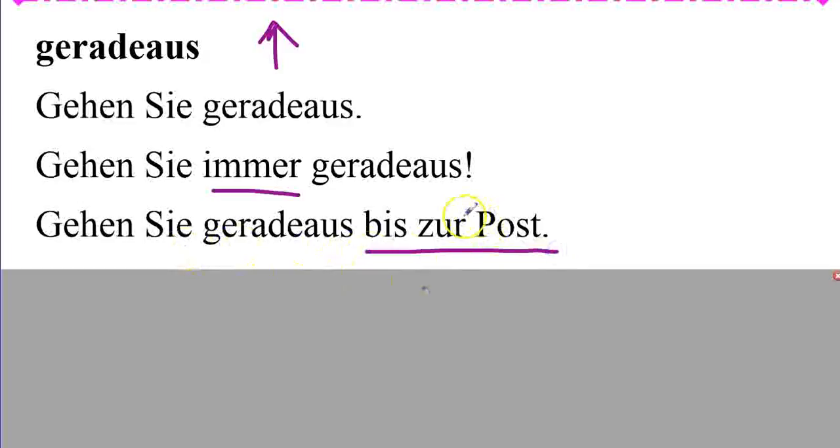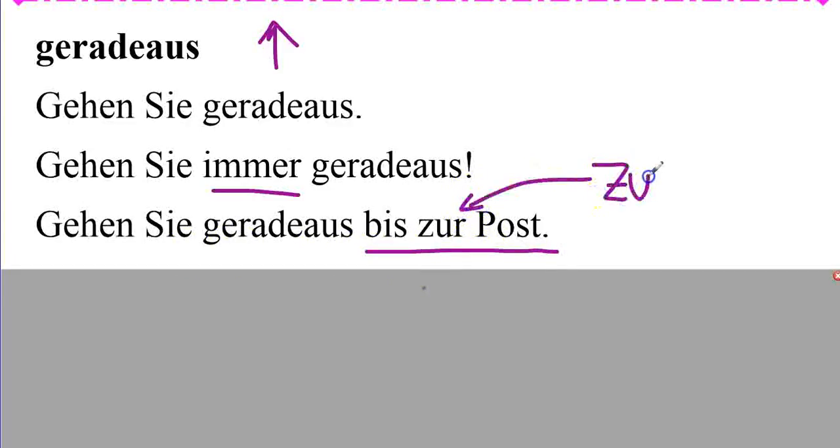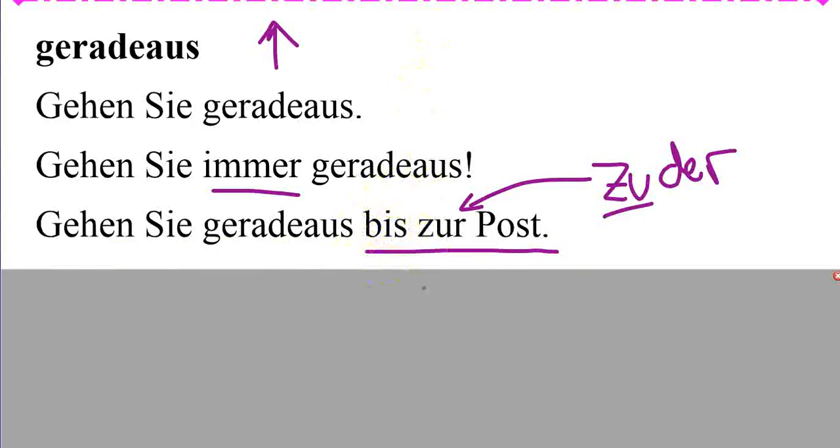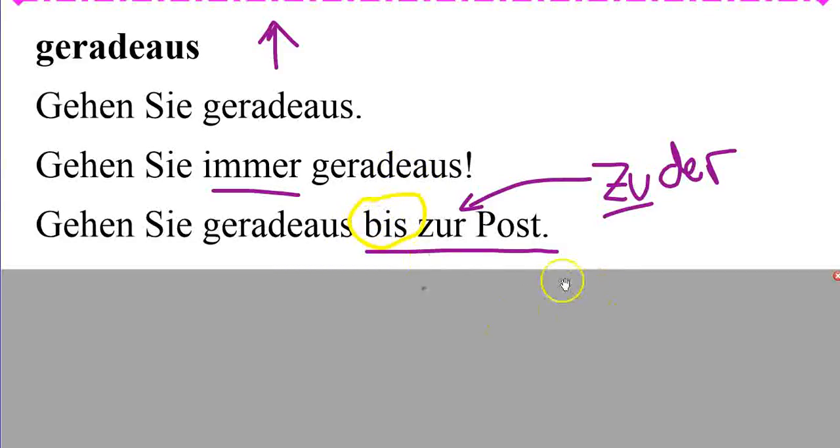Gehen Sie geradeaus bis zur Post. Once again, another zu der. Die Post becoming der, because zu is dative. So go straight ahead until the post office.